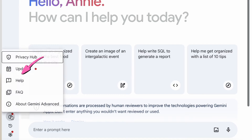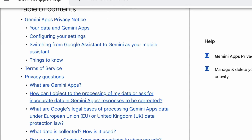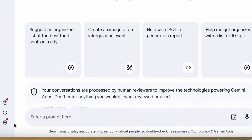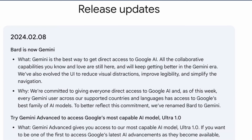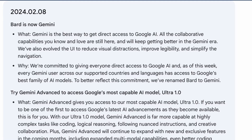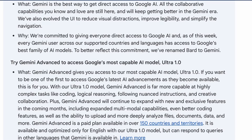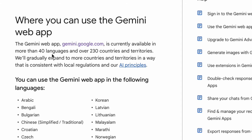Let's go over the settings and controls. Starting with the Help menu, there's the Privacy Hub, which primarily contains everything you need to know about privacy — I encourage you to check it out. You can click on Updates to see the latest updates, as of the 8th of February 2024, which includes that Bard is now Gemini, details about Gemini Advanced, information about the Gemini app, and so much more.